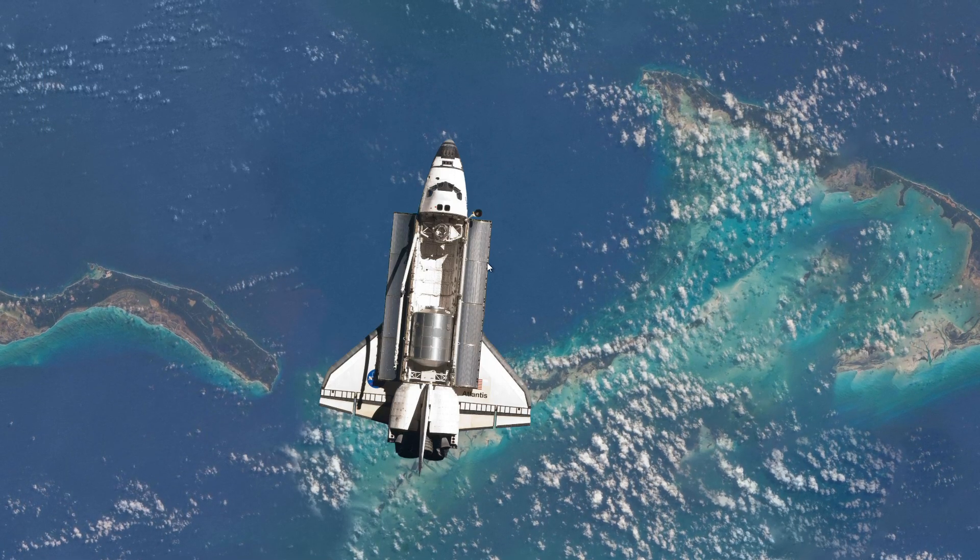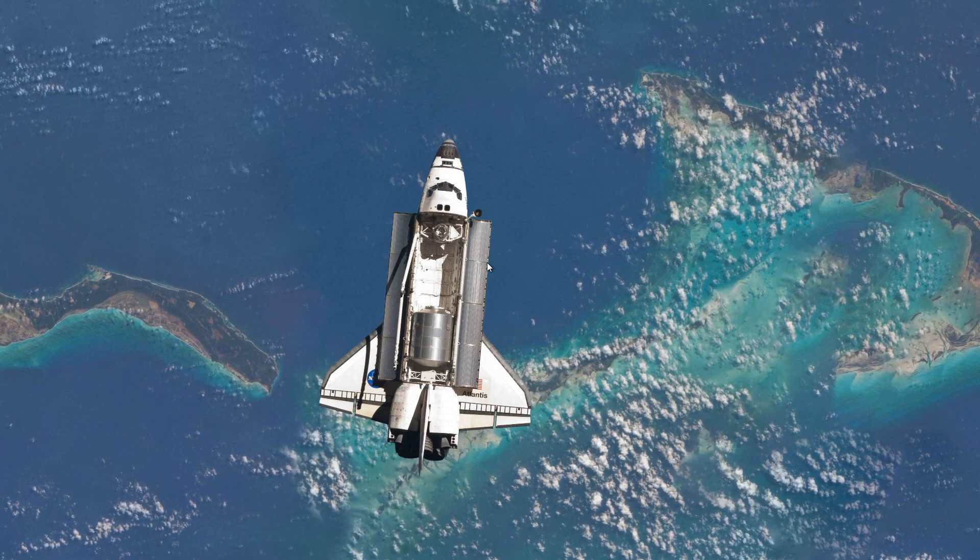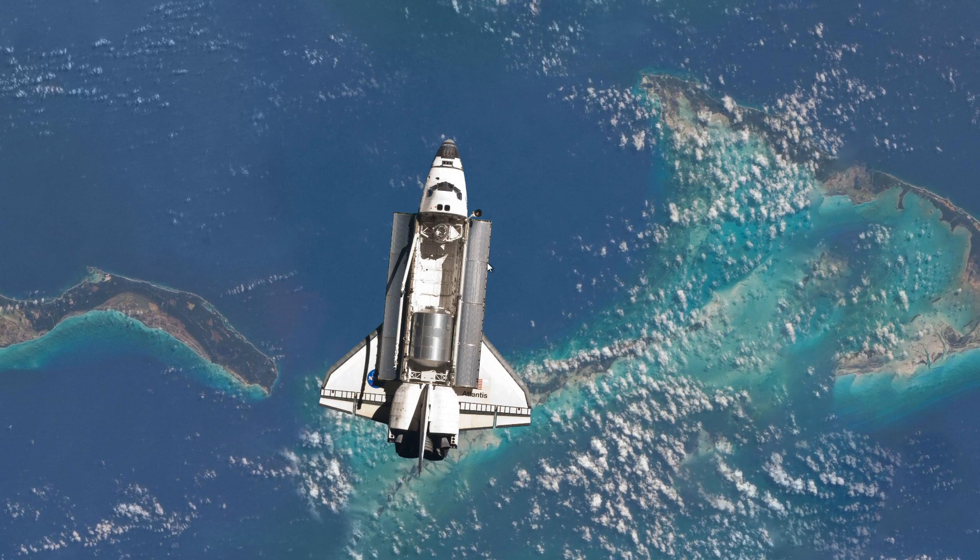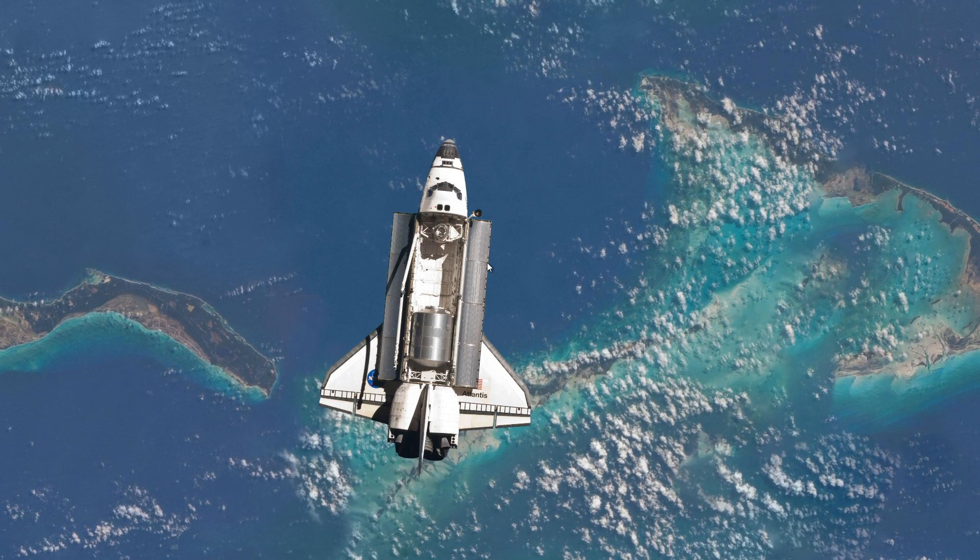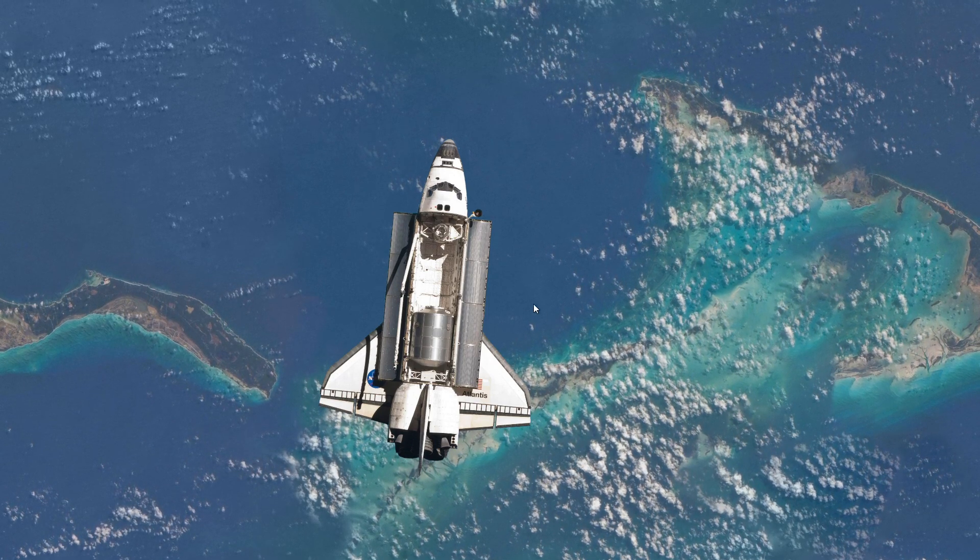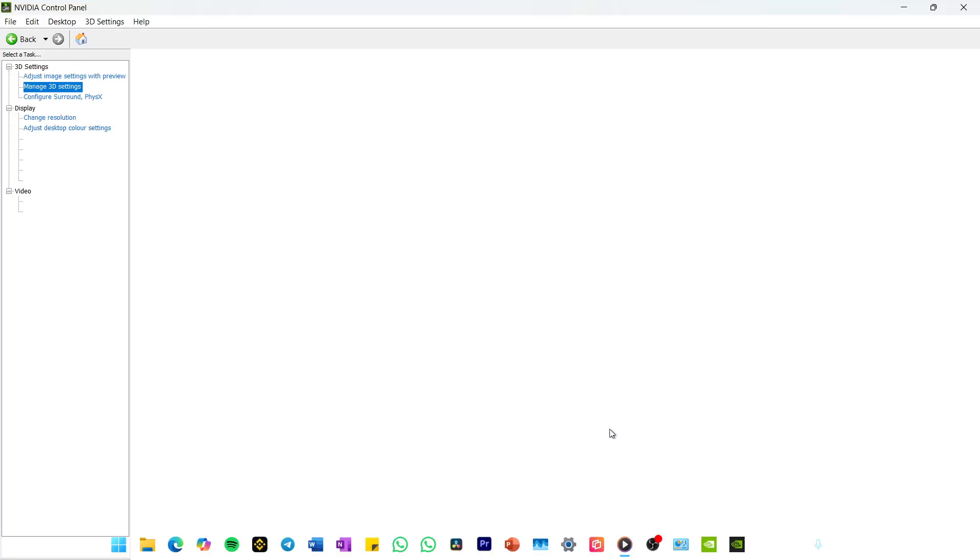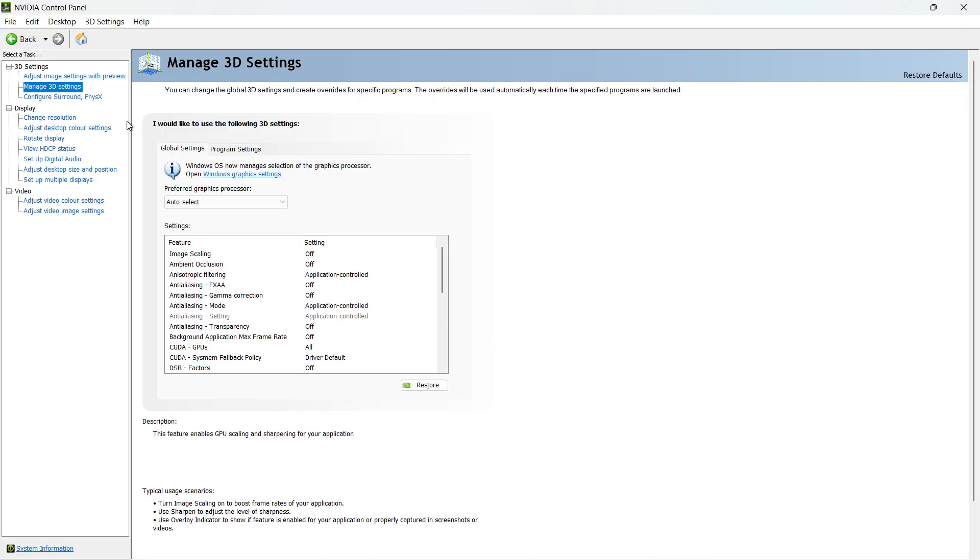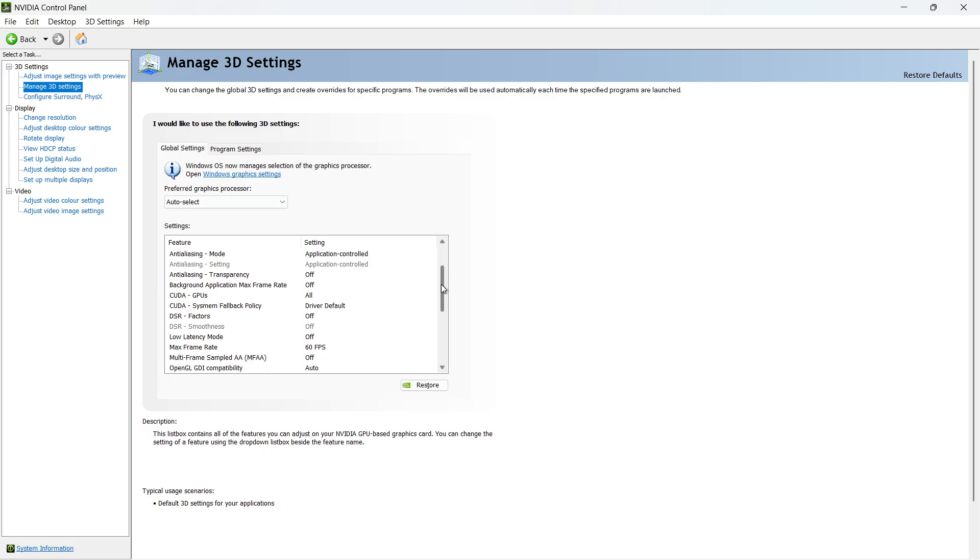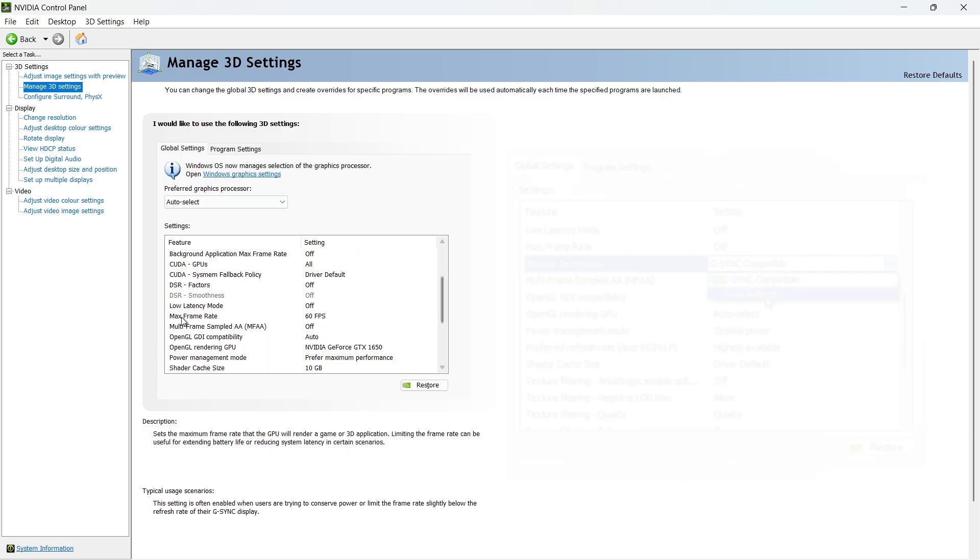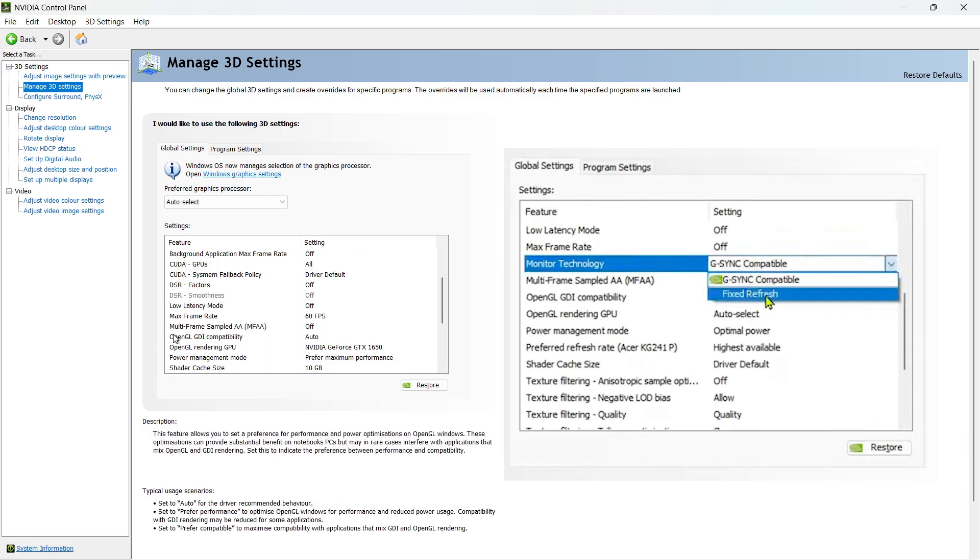Next, let's adjust a few more settings in the NVIDIA Control Panel to ensure smooth performance. Under Manage 3D Settings, scroll down and find Monitor Technology. Make sure it's set to G-Sync Compatible.